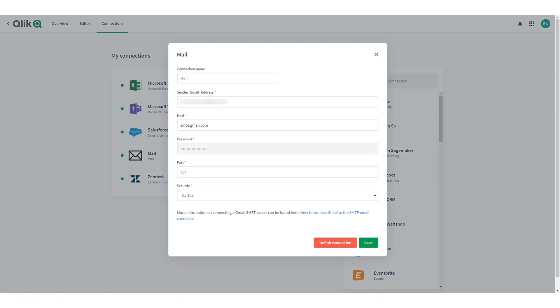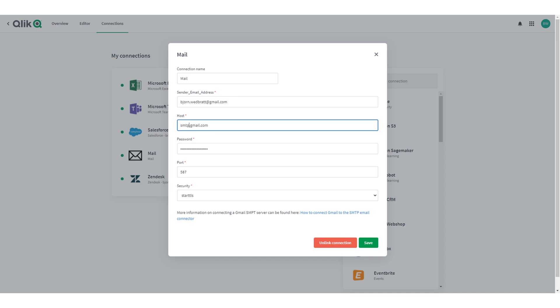Now verify all settings for the mail server. In this example there was a small error with the address to the mail server. So let's correct it and save the connection.